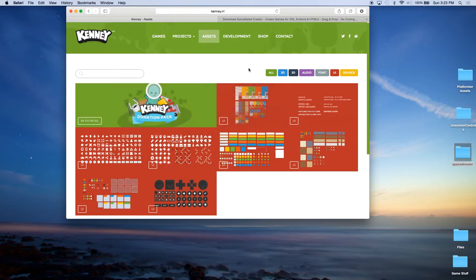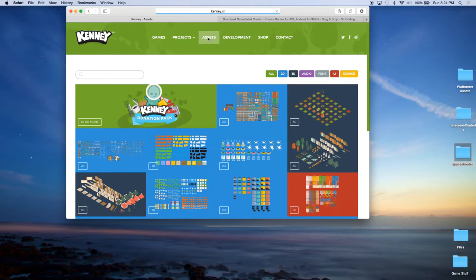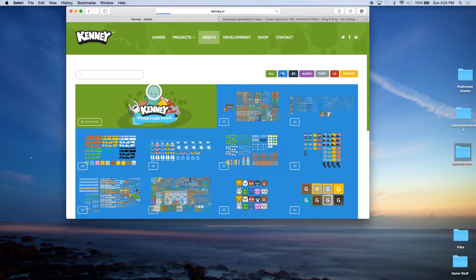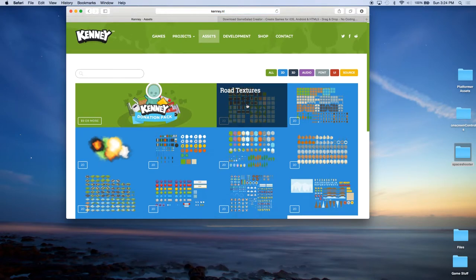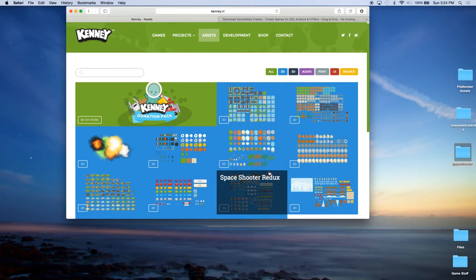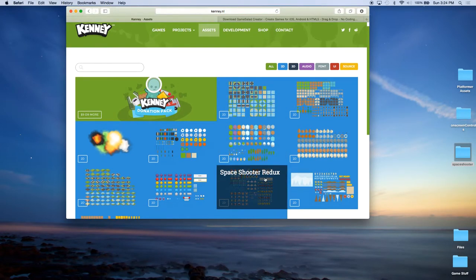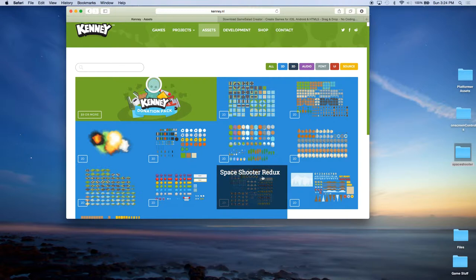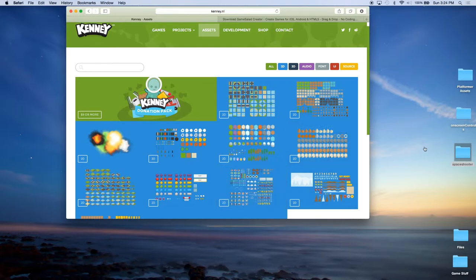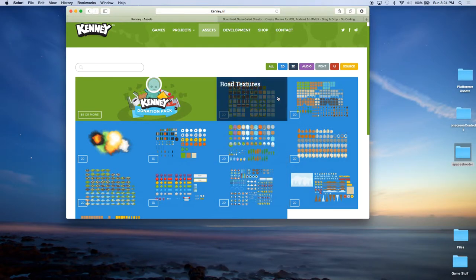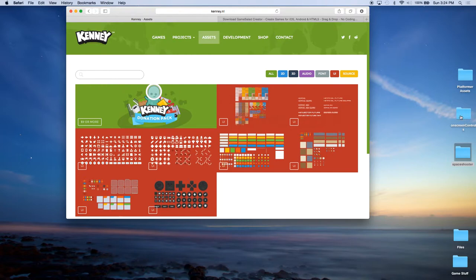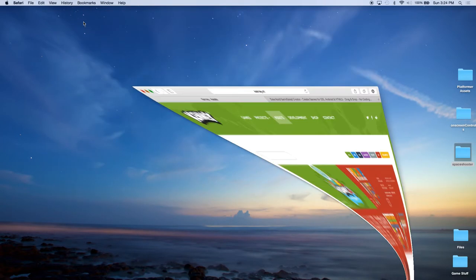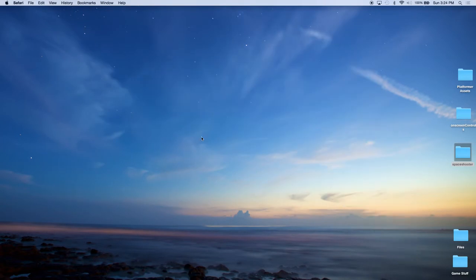In his website, you will see that there's a lot of different types of assets. If you click on the 2D assets and go to page 3, this is subject to change because he's always adding new graphics. But you'll see a space shooter redux. You want to go ahead and download that now and copy it to your desktop. And then you want to go to UI and download the on-screen controls and also copy those to desktop. Once you have that, you can follow along with the tutorial.